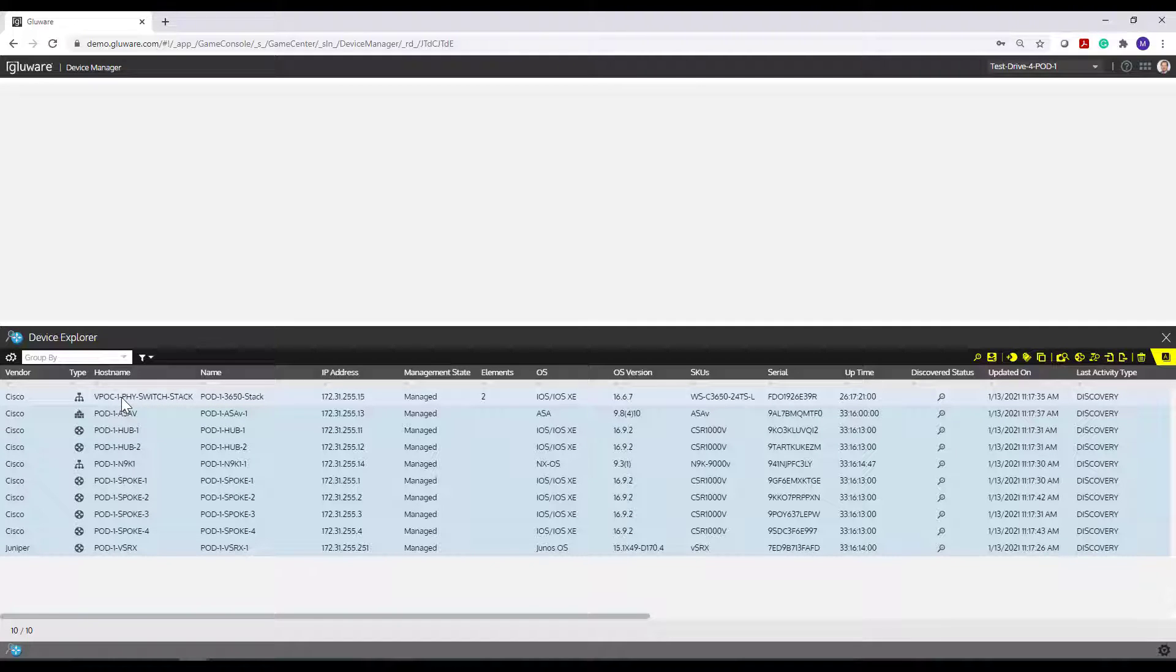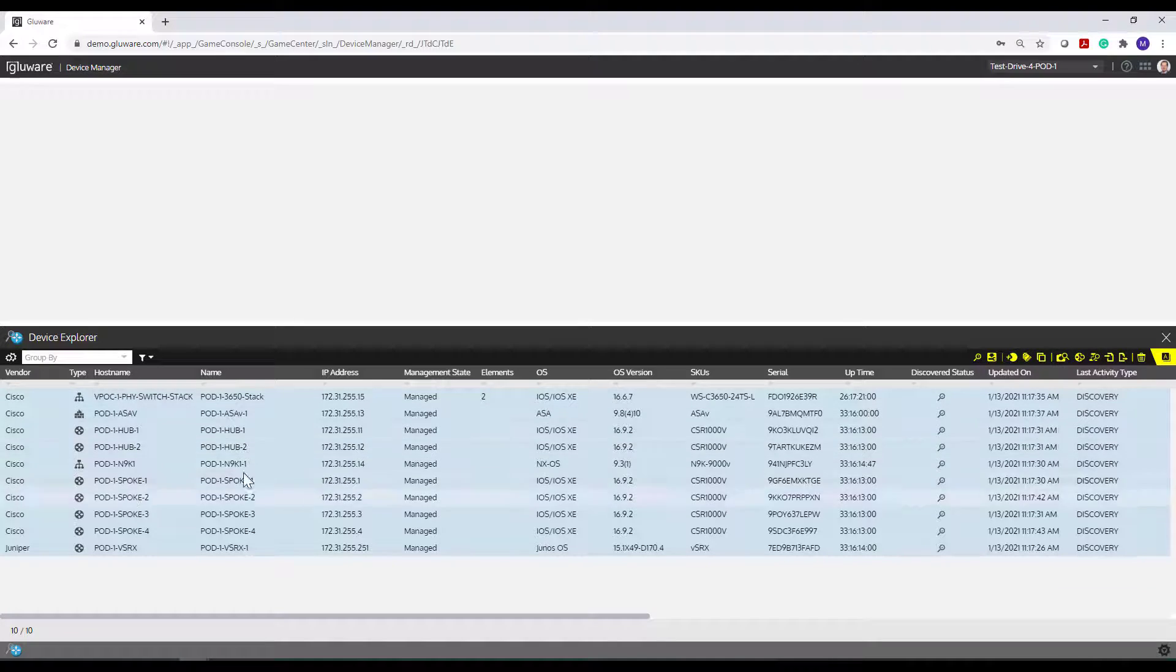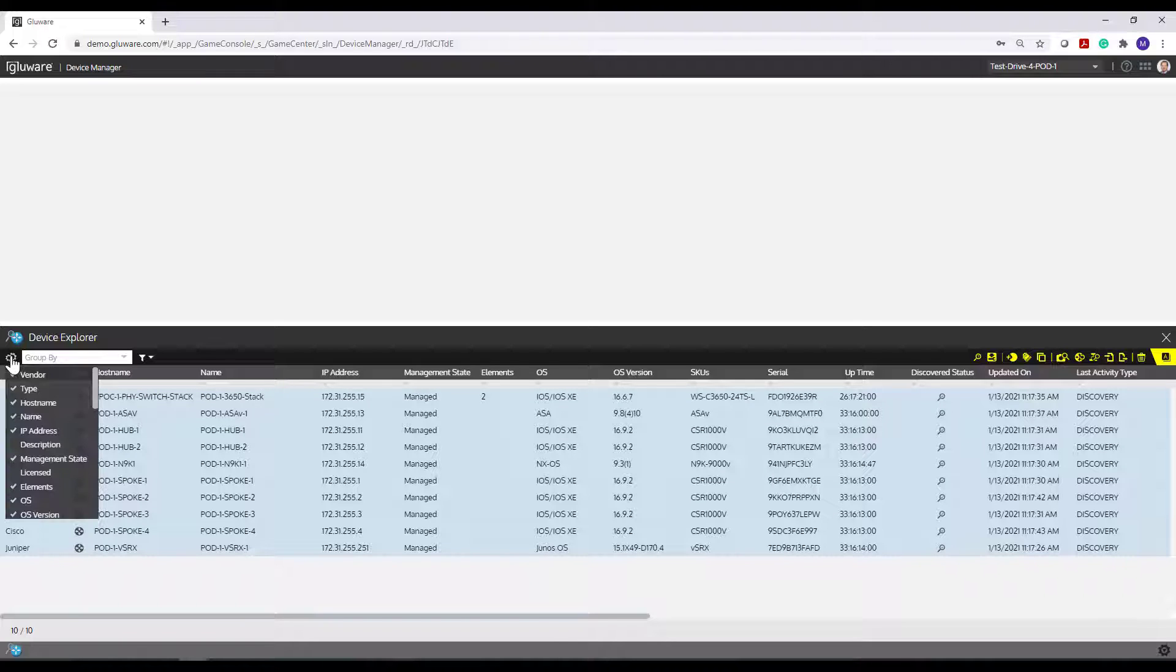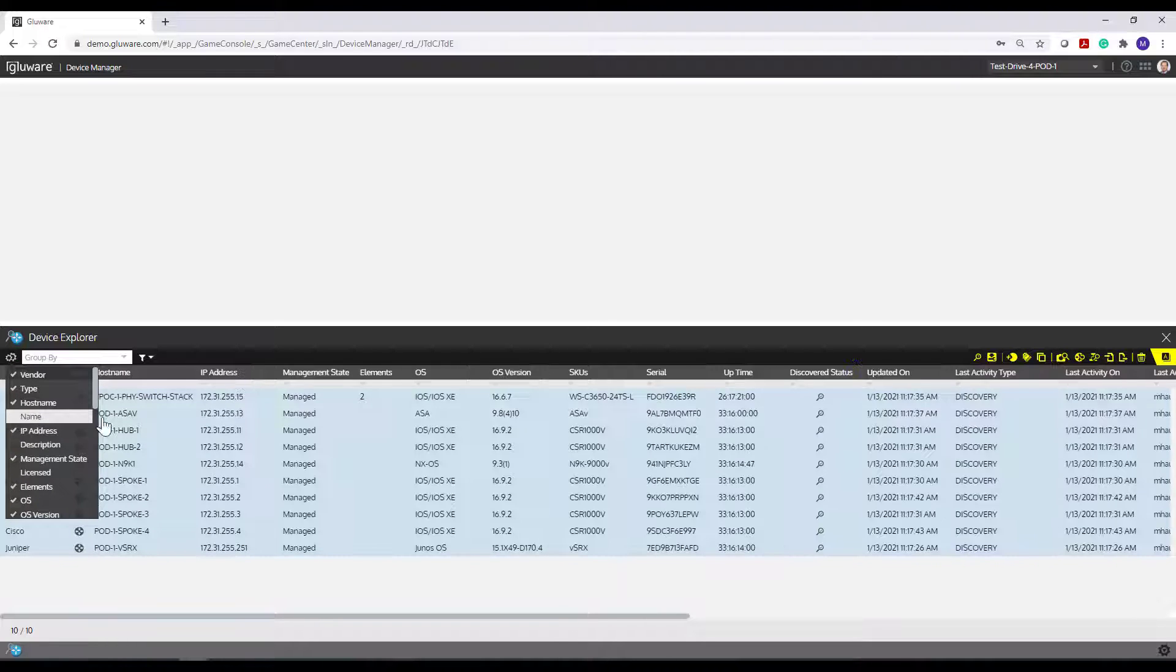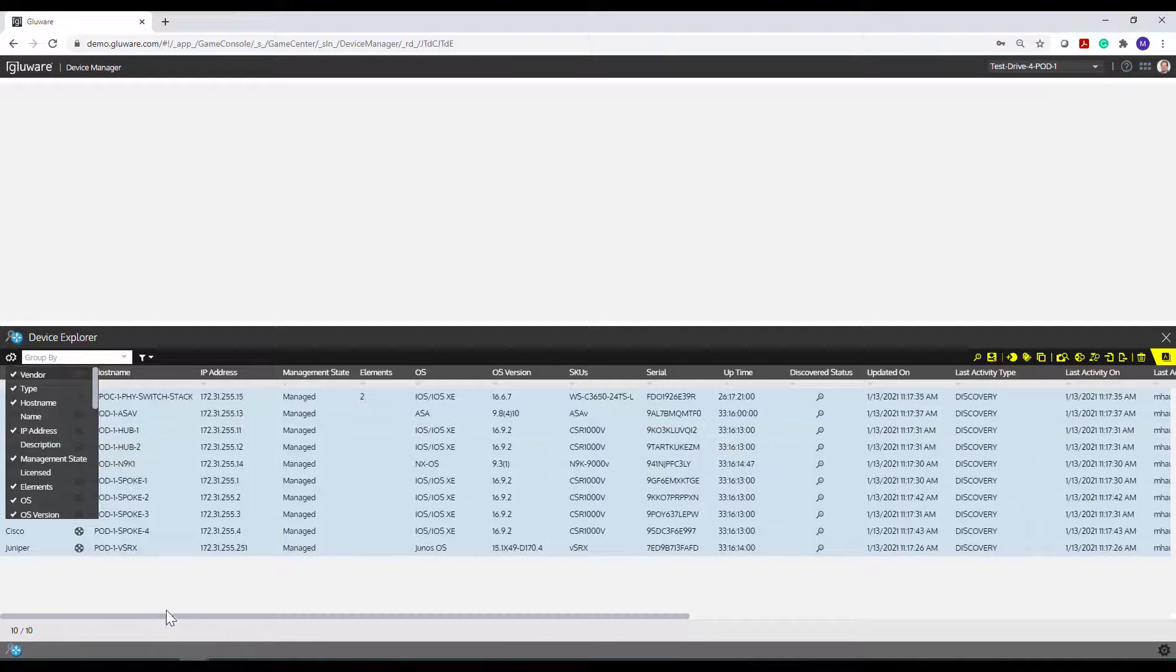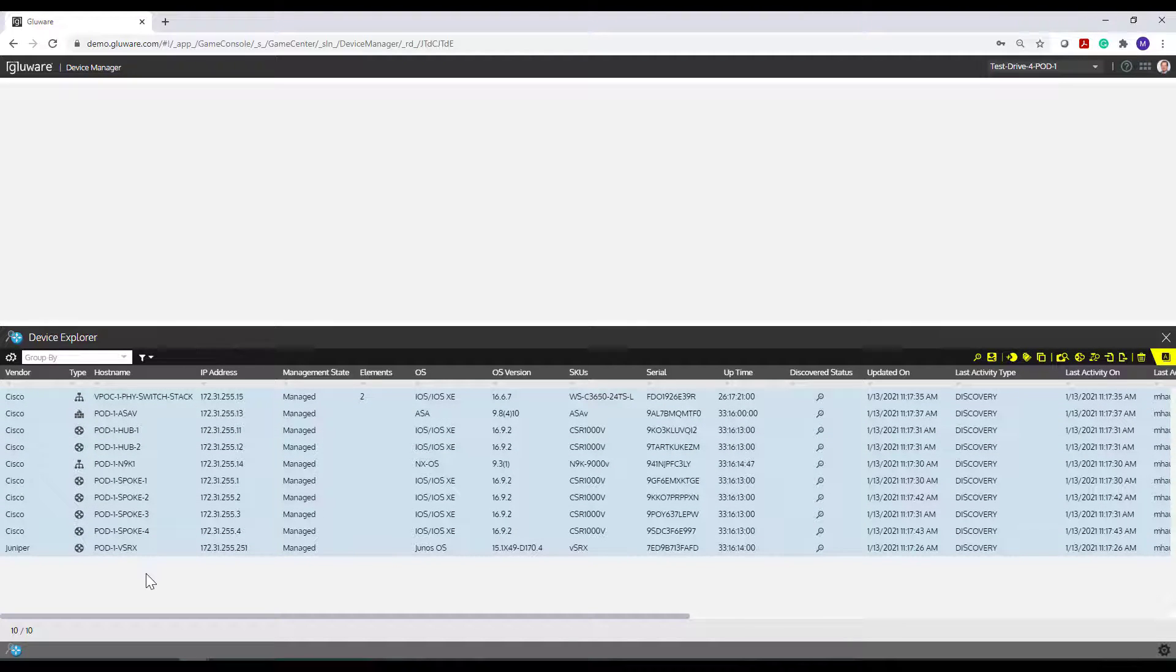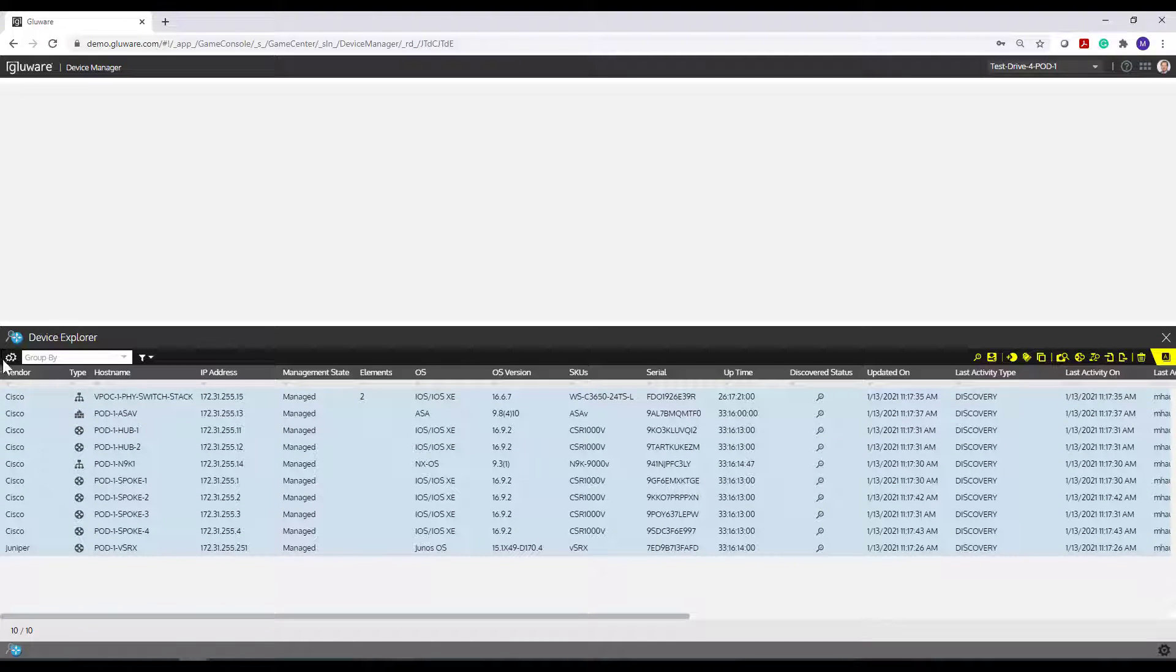So generally, in most production environments, these two will be aligned. And if they are the same thing, you may want to hide one of the columns. Like I may want to come in here and hide the name column because it's kind of redundant if I already have the hostname column in view. So that's one thing that's pretty critical.